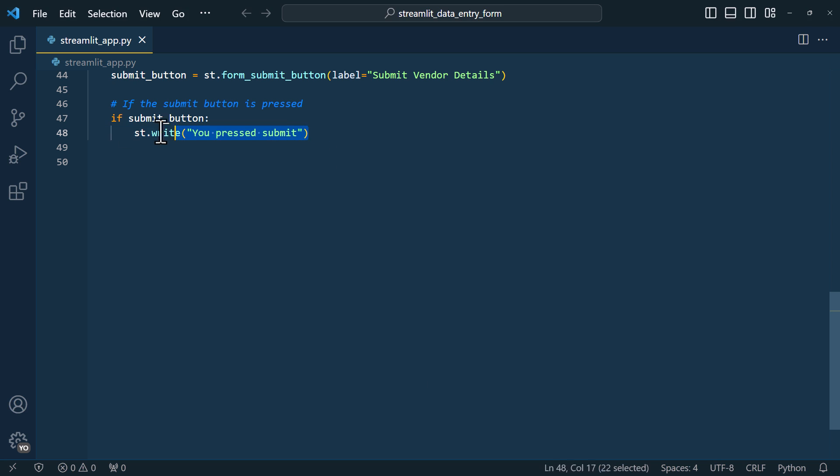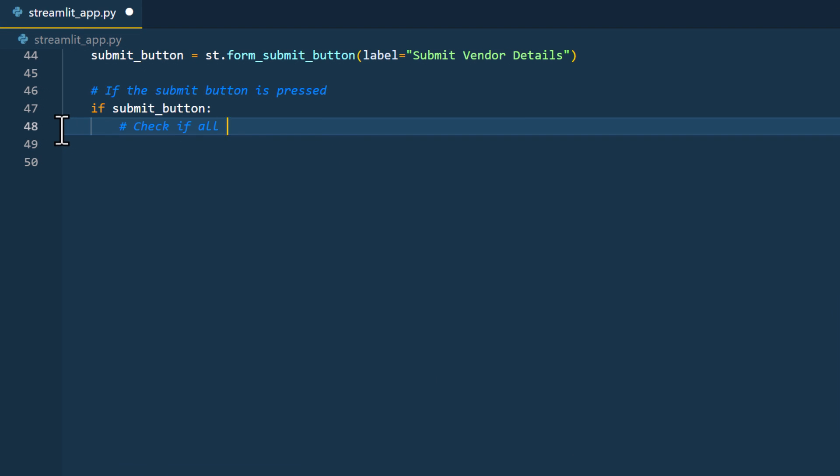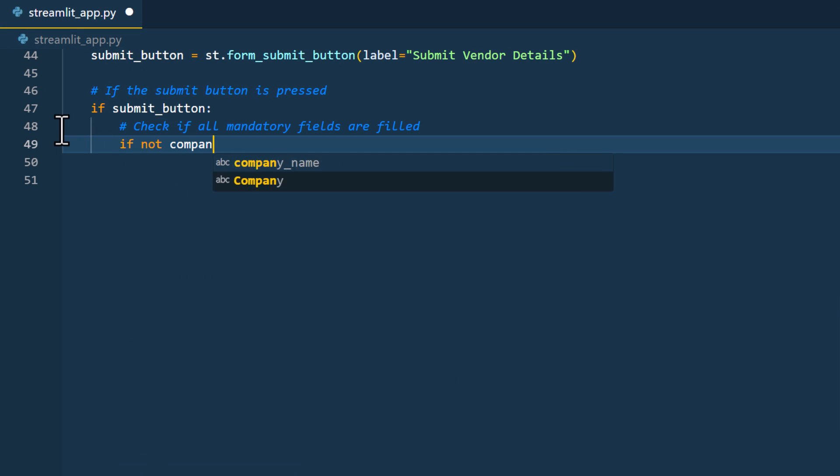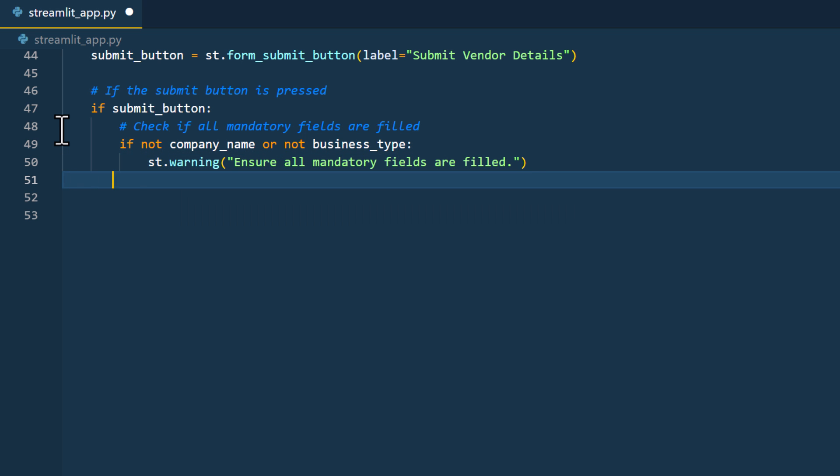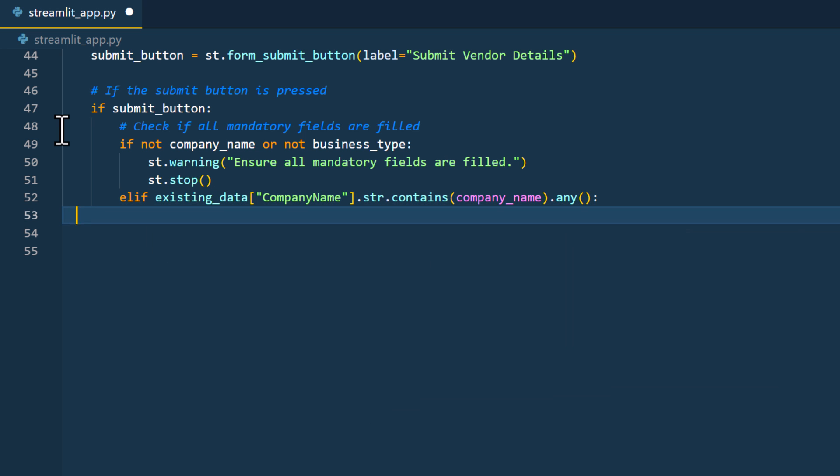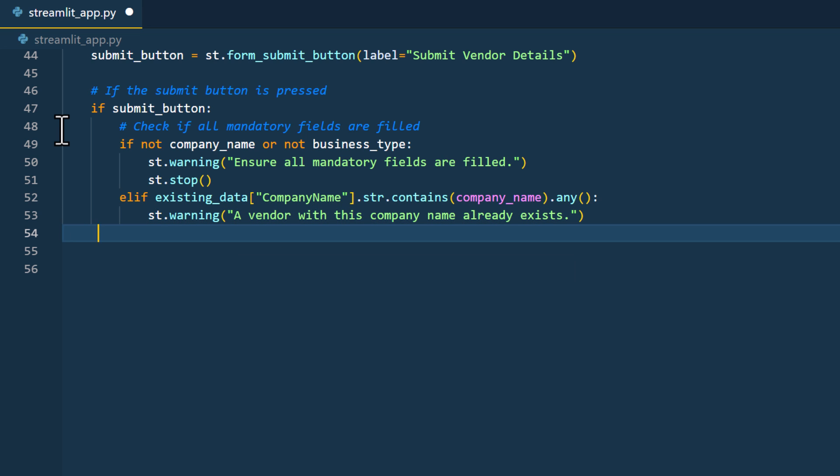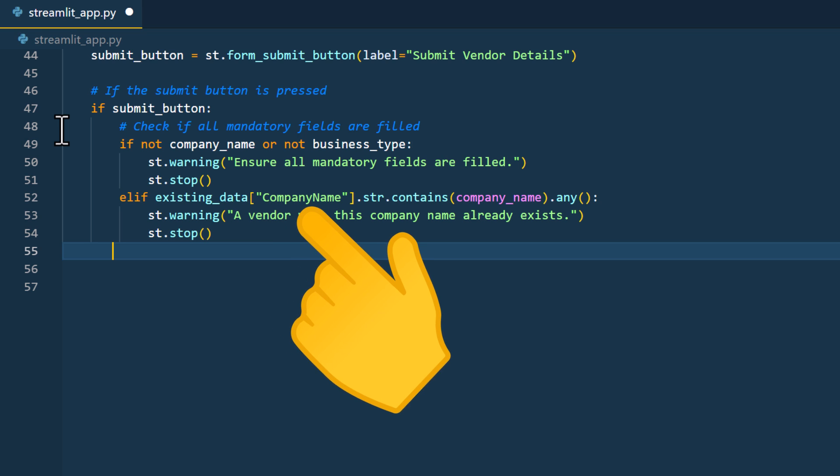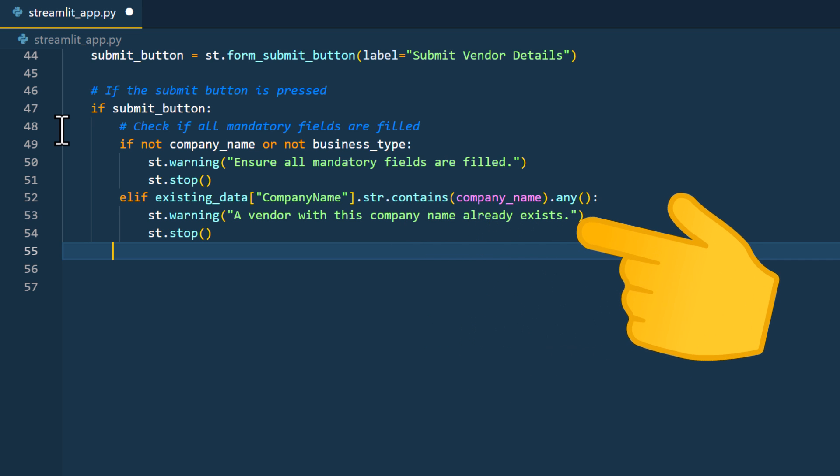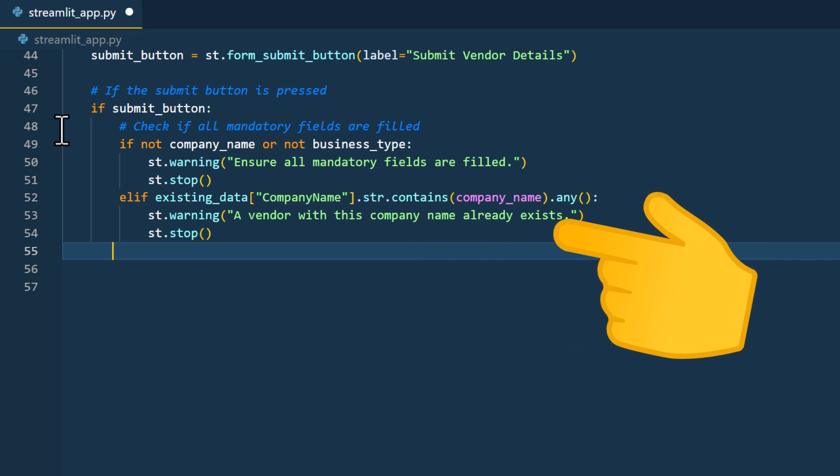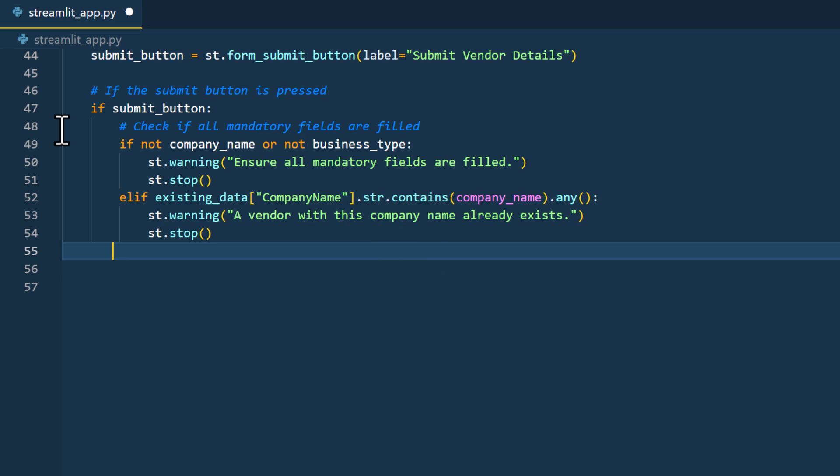Before we do that, I want to ensure that all the mandatory fields are filled out. If either the company name or business type is missing, I will display a warning message and stop the app. Next, I also want to ensure there is no existing entry with the same company name in our spreadsheet. Remember, our existing data is stored in a pandas dataframe. Using pandas, I can quickly check if the column company name matches the input from the company name field. If it does, I will display another warning and stop the app again.